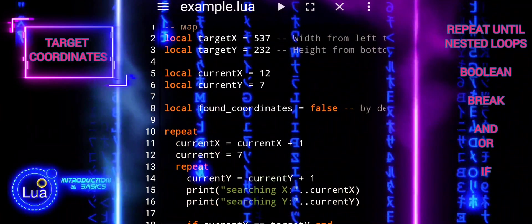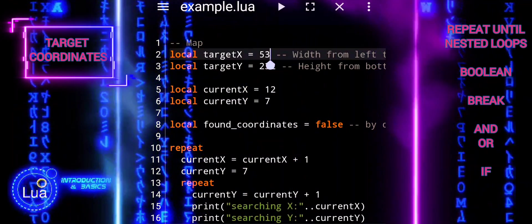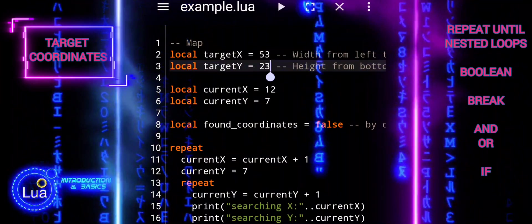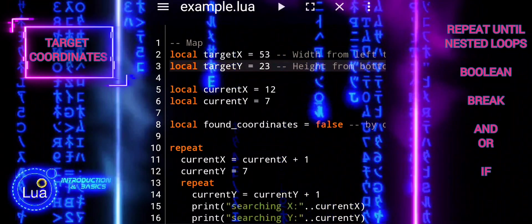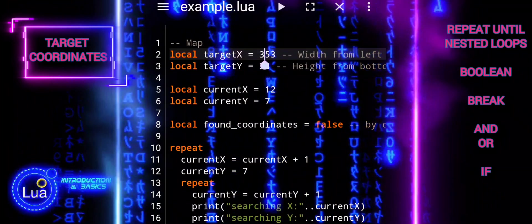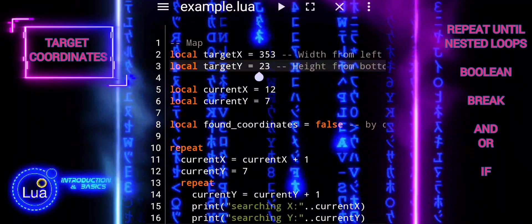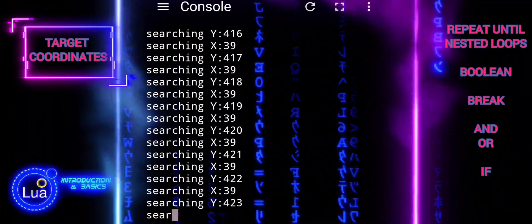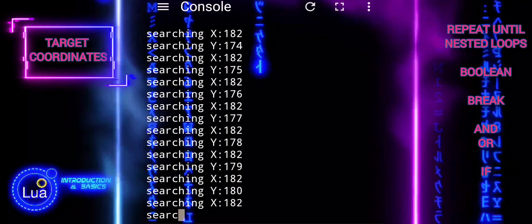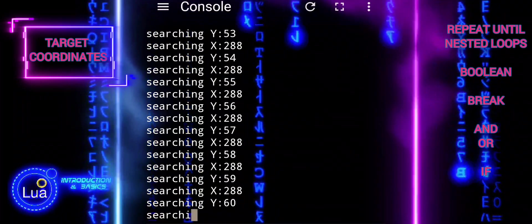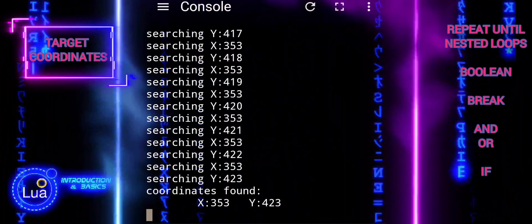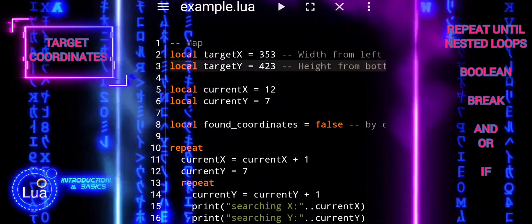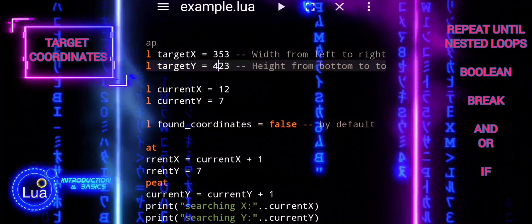In this tutorial, we explored the concept of using nested loops to search for specific coordinates within a simulated map. By understanding and applying nested loops in this context, you've gained valuable experience in using iterative techniques to solve specific problems in Lua programming. You're now equipped to apply nested loops in various programming scenarios to efficiently solve problems that require systematic iteration through data or structures. Keep practicing and exploring, and you'll continue to enhance your Lua programming skills.